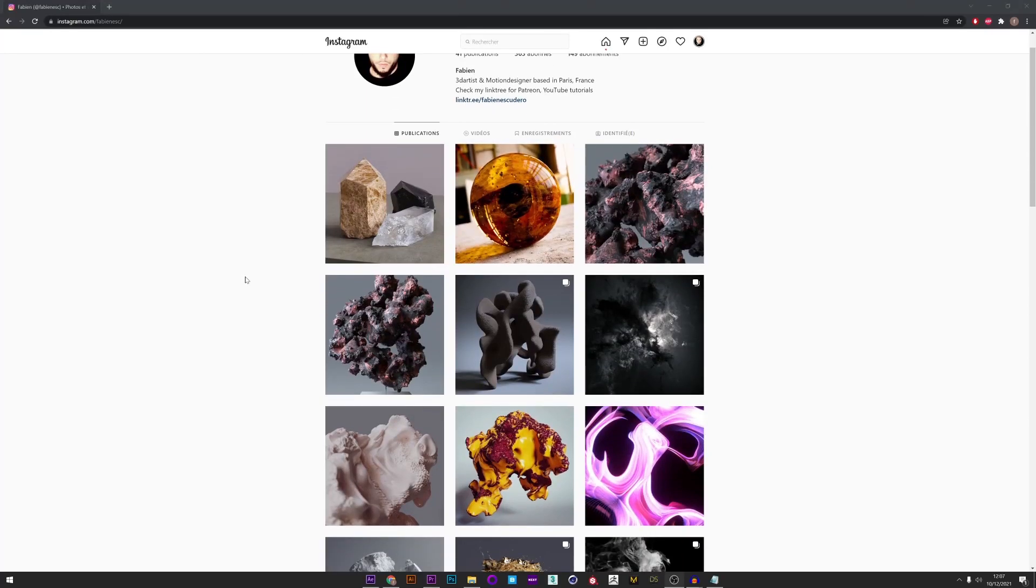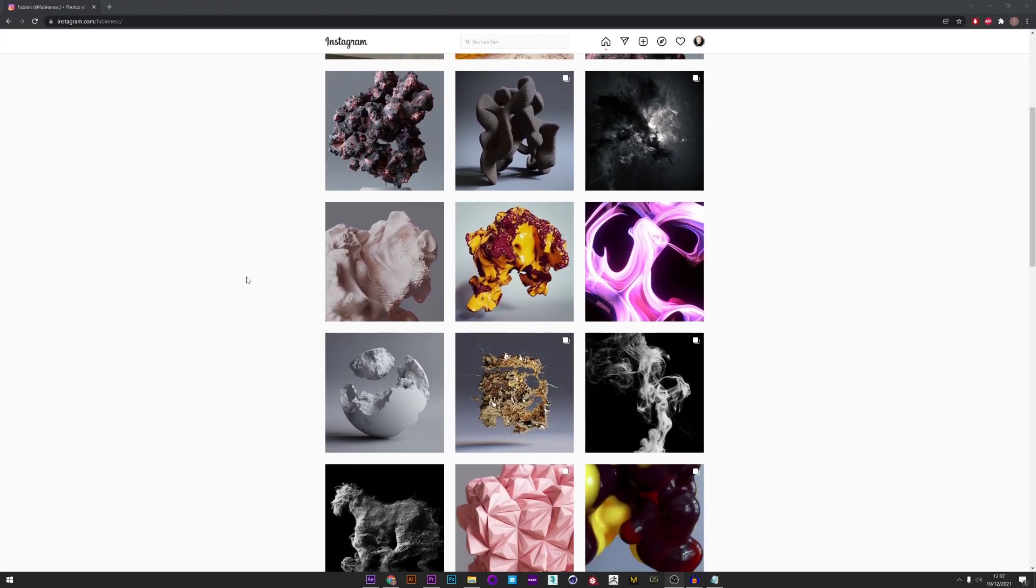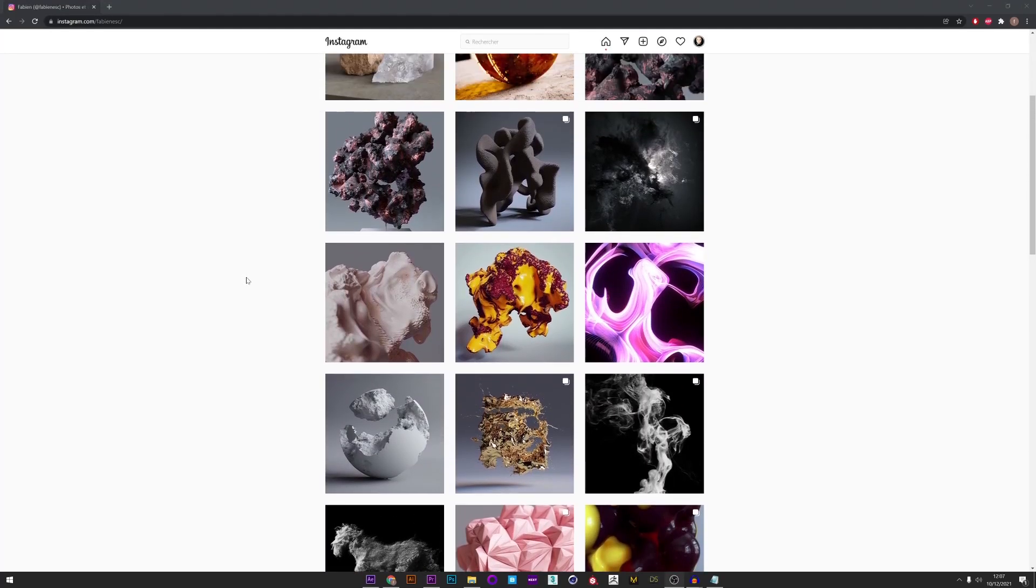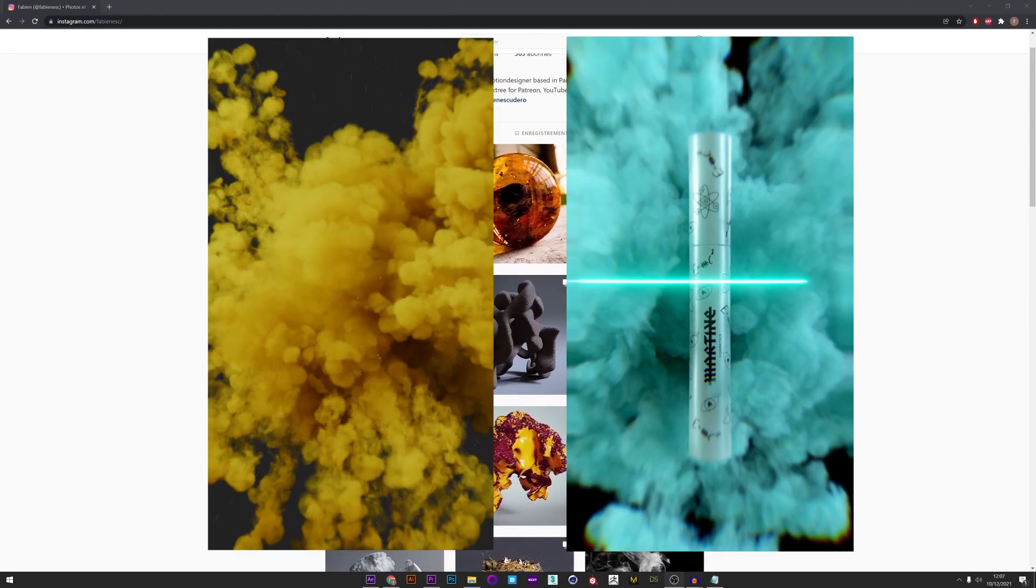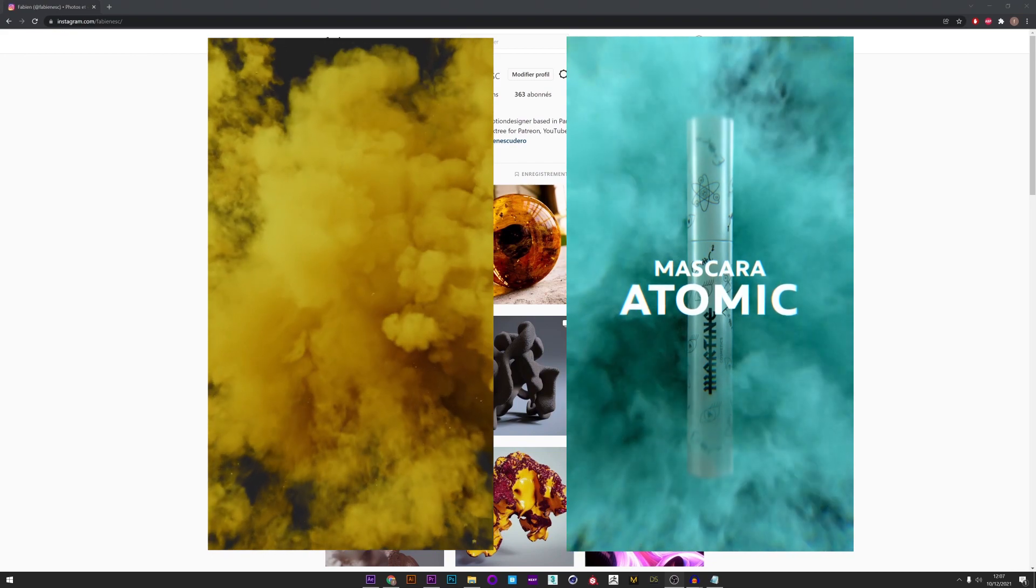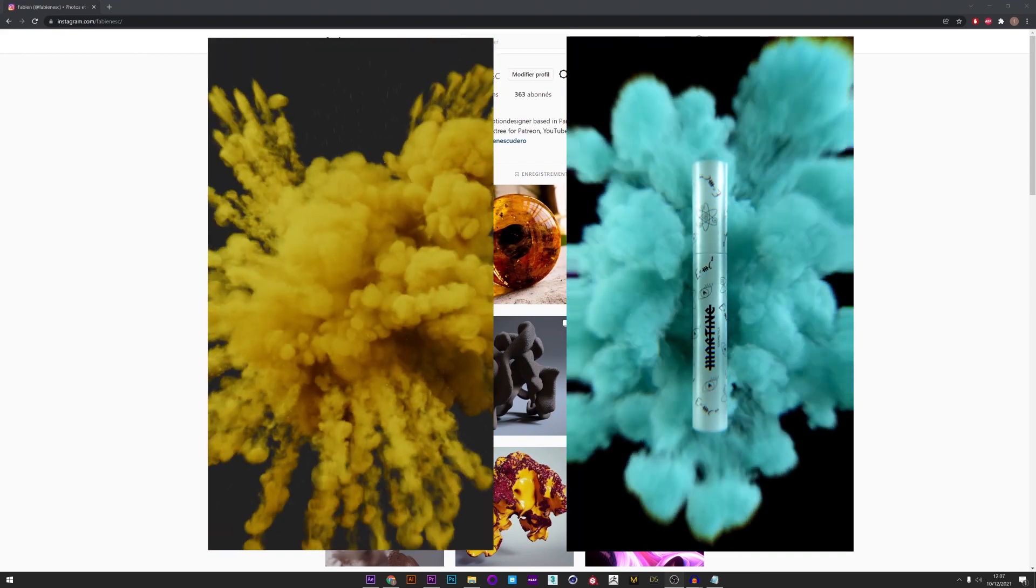Hi everyone, I hope you are doing well. So today a cool tutorial to show you how to create beautiful and unique color explosions with TyFlow and Phoenix FD.